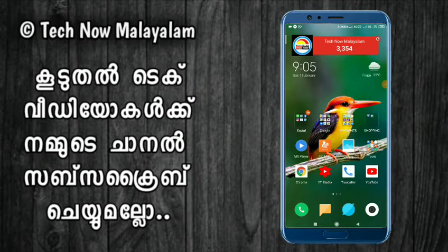Hello Friends, Namaskaram. Welcome to Technology Alham YouTube channel. Welcome to this video.